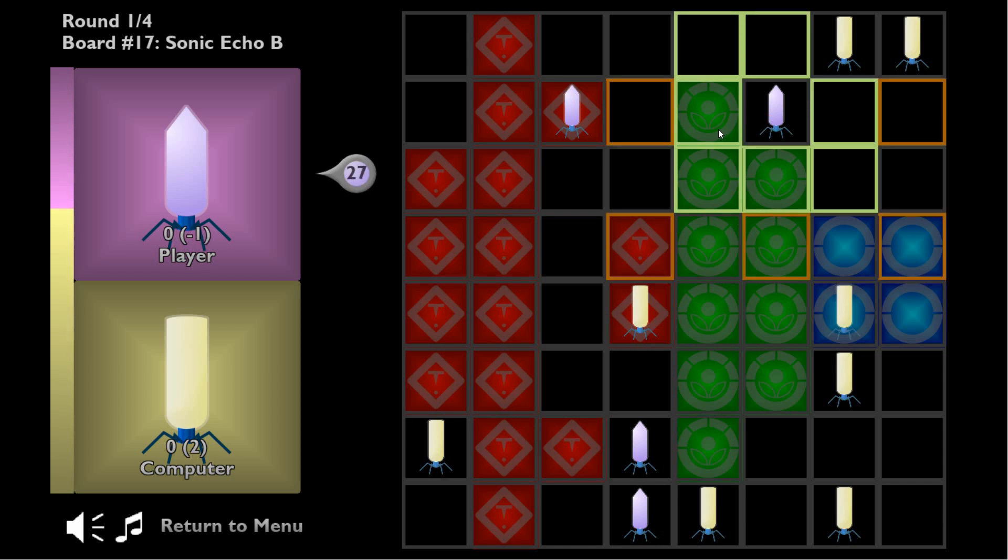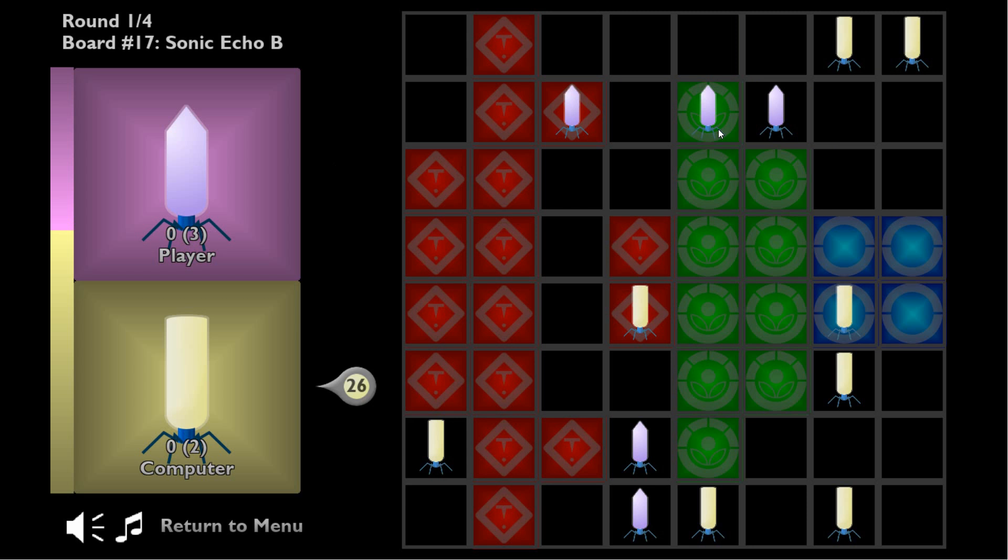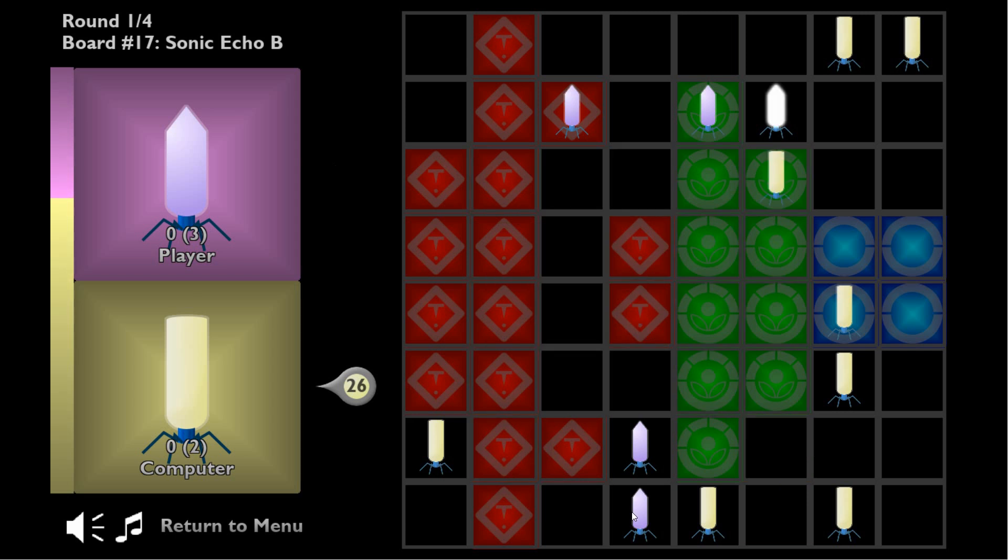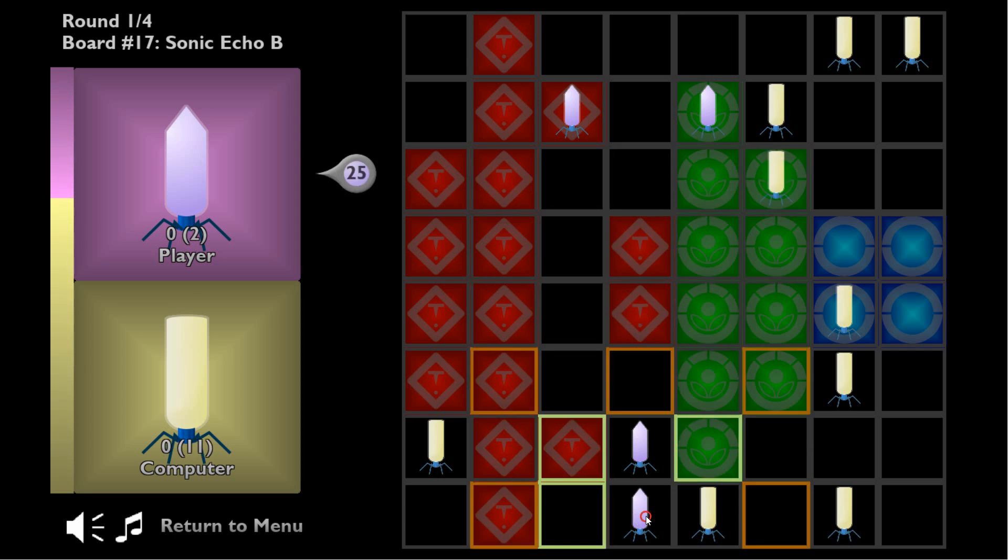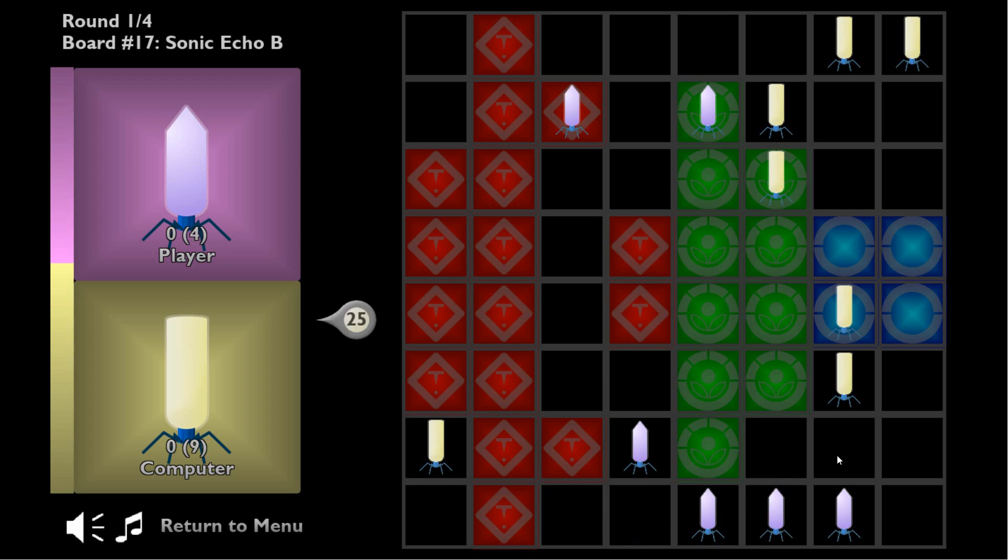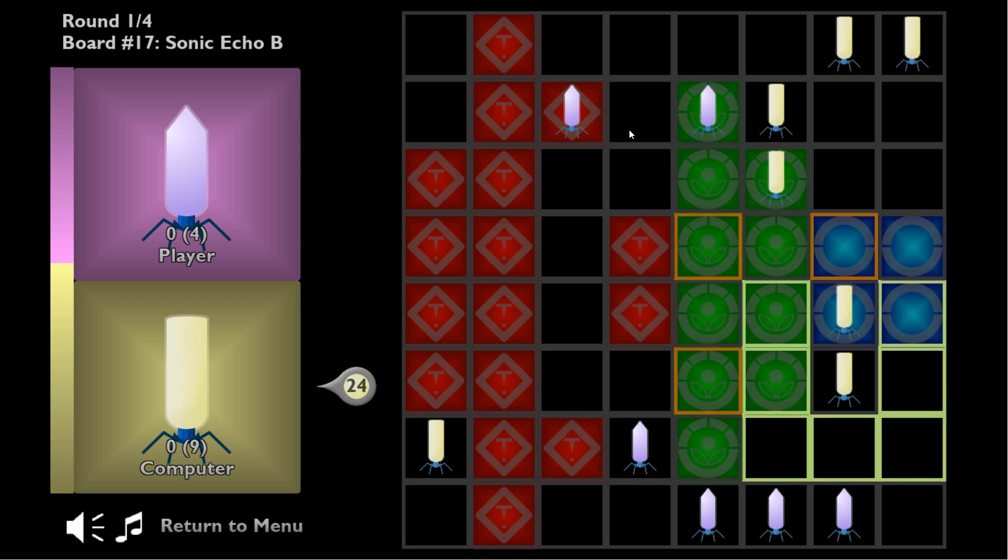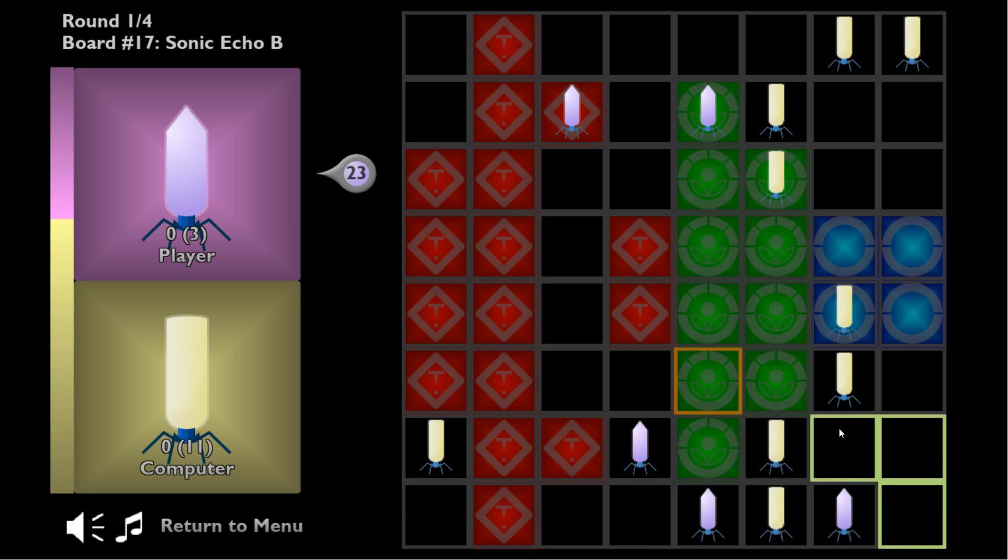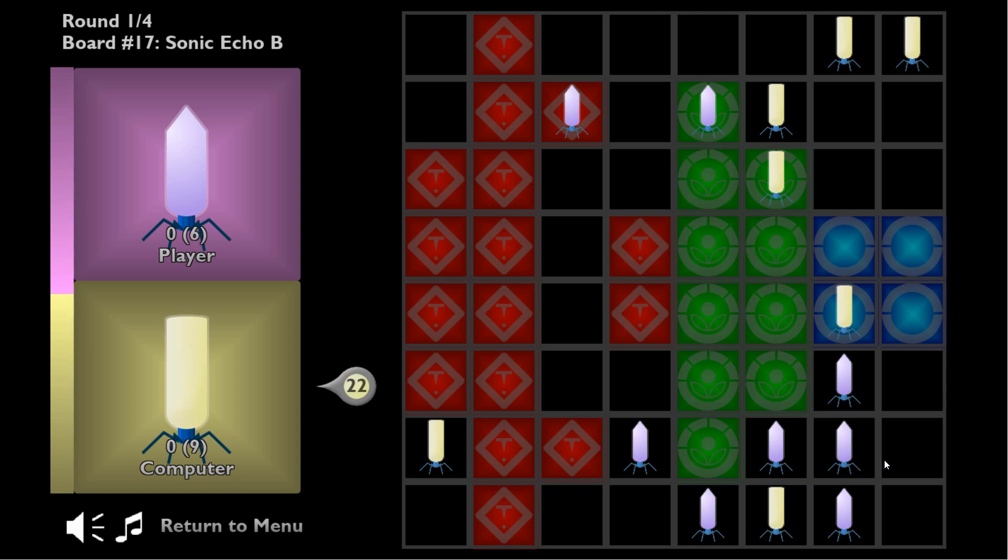Each turn you can either spawn a new Phage virus adjacent to any of your own Phages, or you can use one of the Phages you already have and jump to another tile. Whenever you finish your move, if you have any touching enemy Phages on your north, west, south and east sides, they will change over to your side, so you're actually converting them to your own virus.